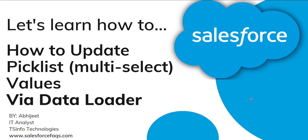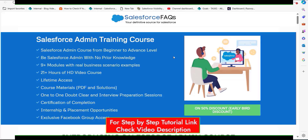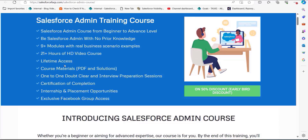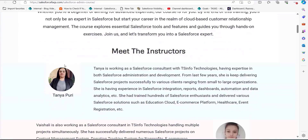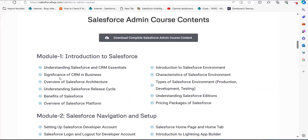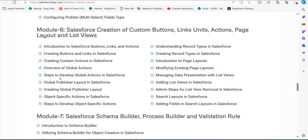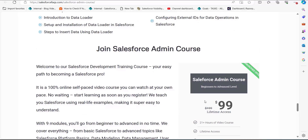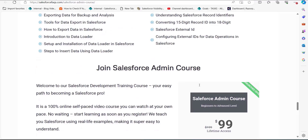Before that, I would like to tell you about our newly launched Salesforce Admin course. It is a beginner to advanced level course with nine plus modules, 20 plus hours of video, and you will also get PDFs and certification after completion. There is also a 50% discount for early subscribers, so you only pay $99 instead of $199. You can find the link in the description.